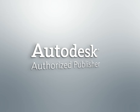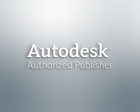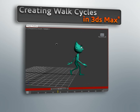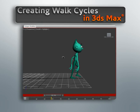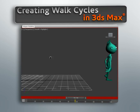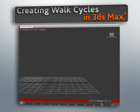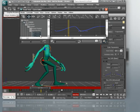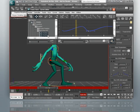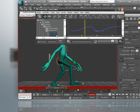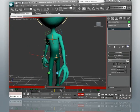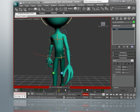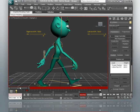Hi, I'm Delano and I'll be your guide through this course which covers the process of creating a walk cycle in Max. Now believe it or not, it's very vital that we learn how to create a convincing walk cycle — not only because of how often it's needed in production, but also due to the fact that they pose unique challenges that we need to be aware of.